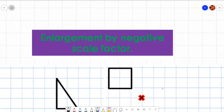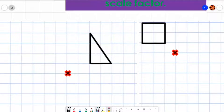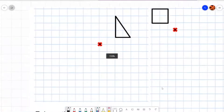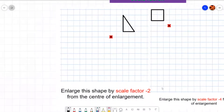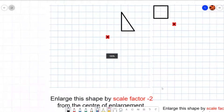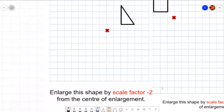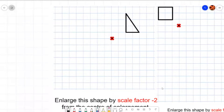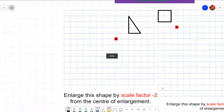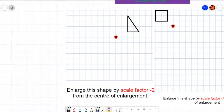Enlargement by a negative scale factor. Let's have a look at how we enlarge shapes by a negative scale factor. I've got two examples here. The first one says: enlarge this shape by a scale factor of minus two from its centre of enlargement. So this triangle here, we are going to enlarge by a scale factor of minus two.